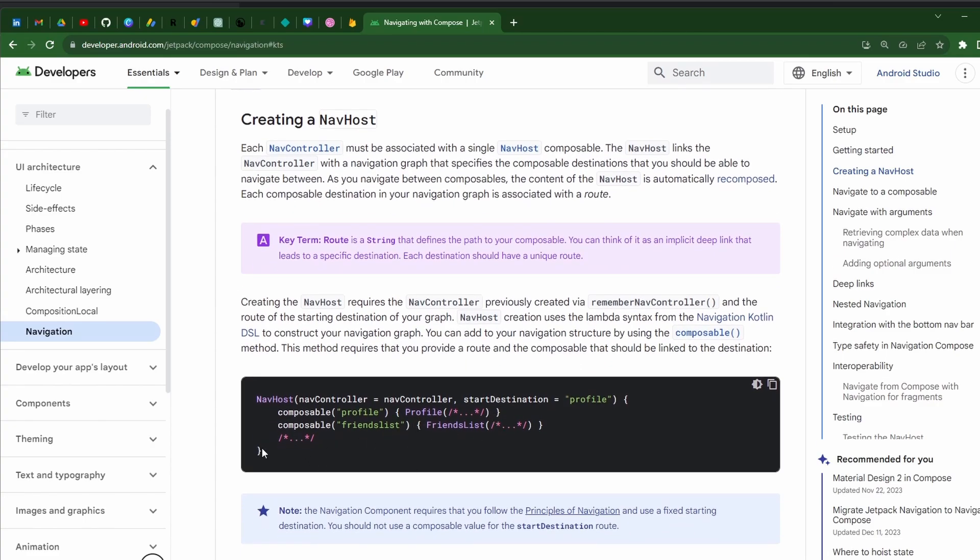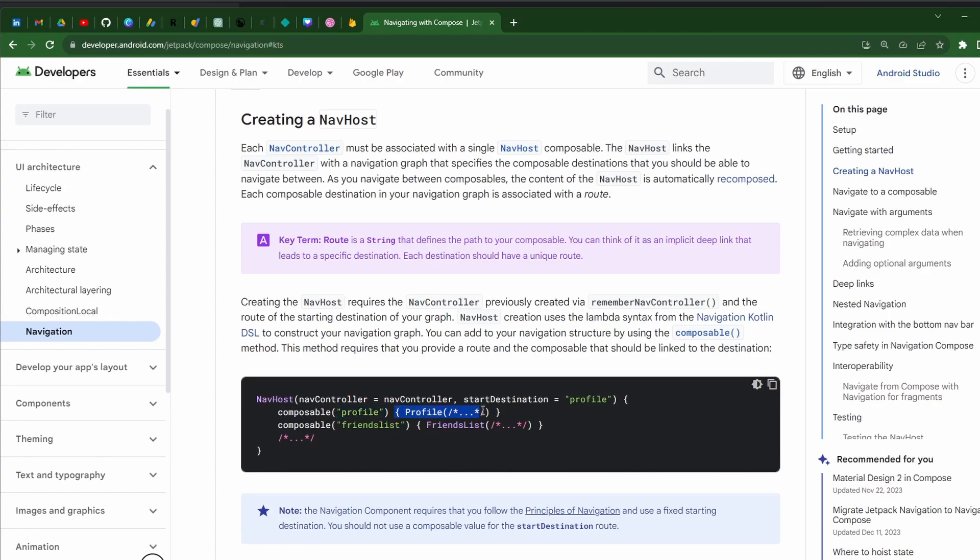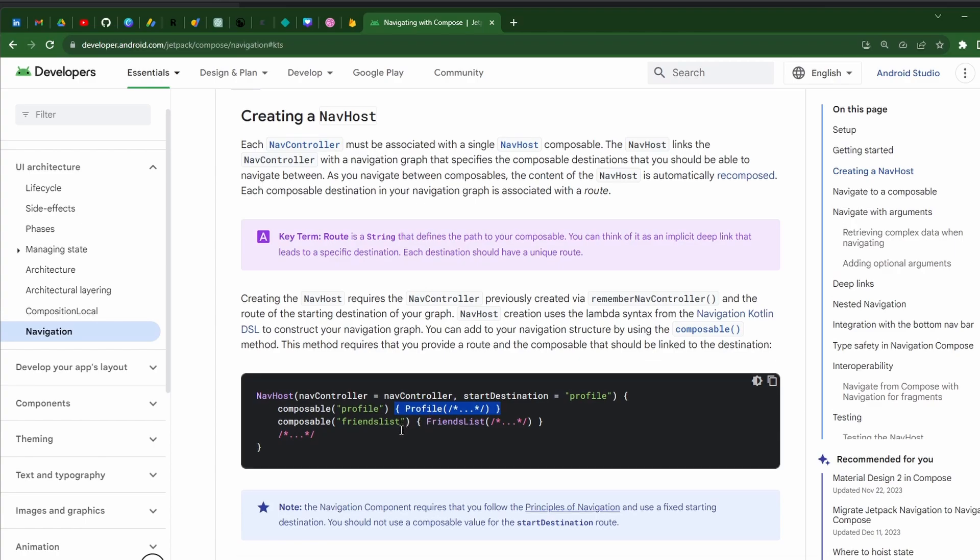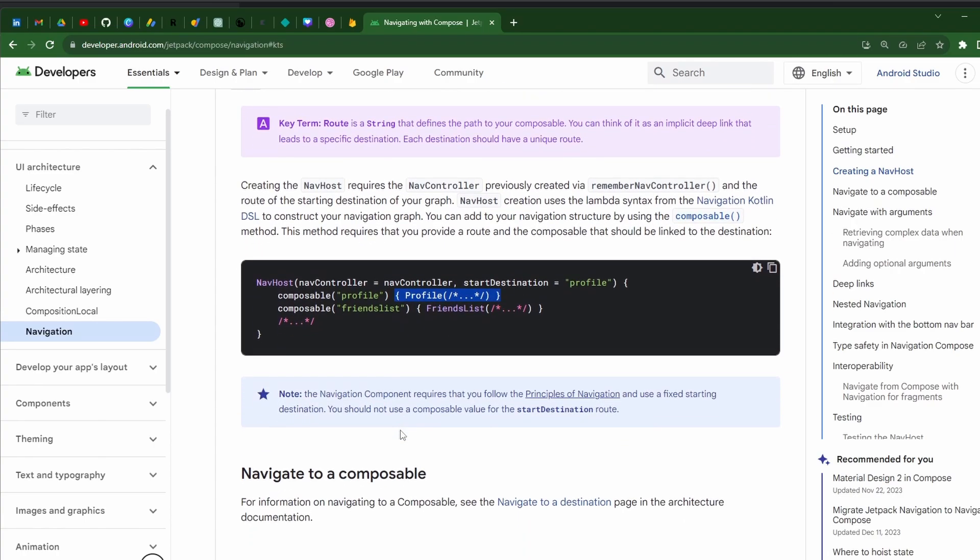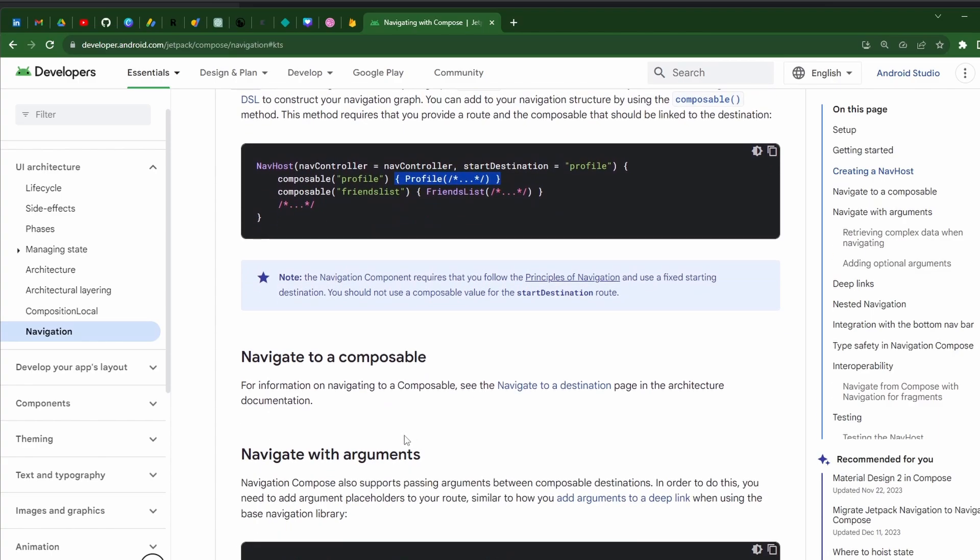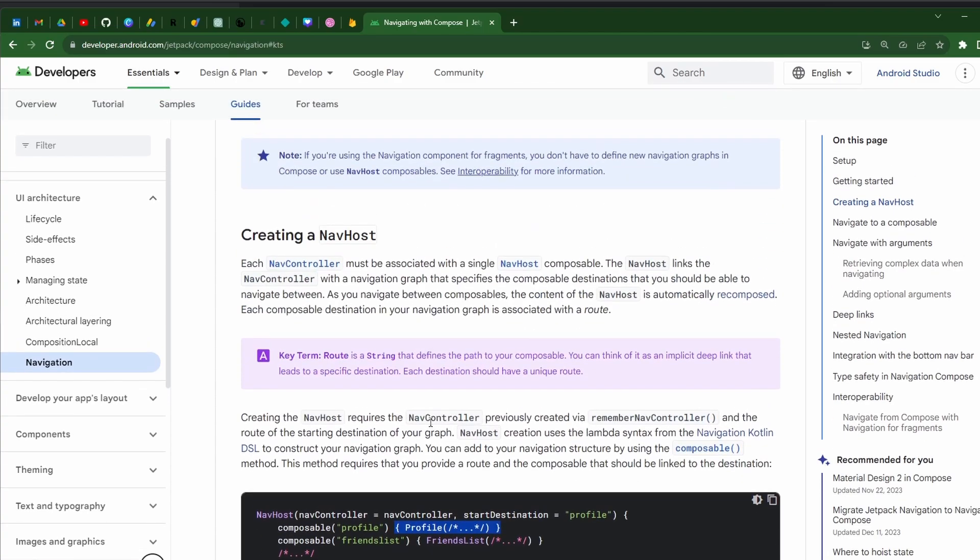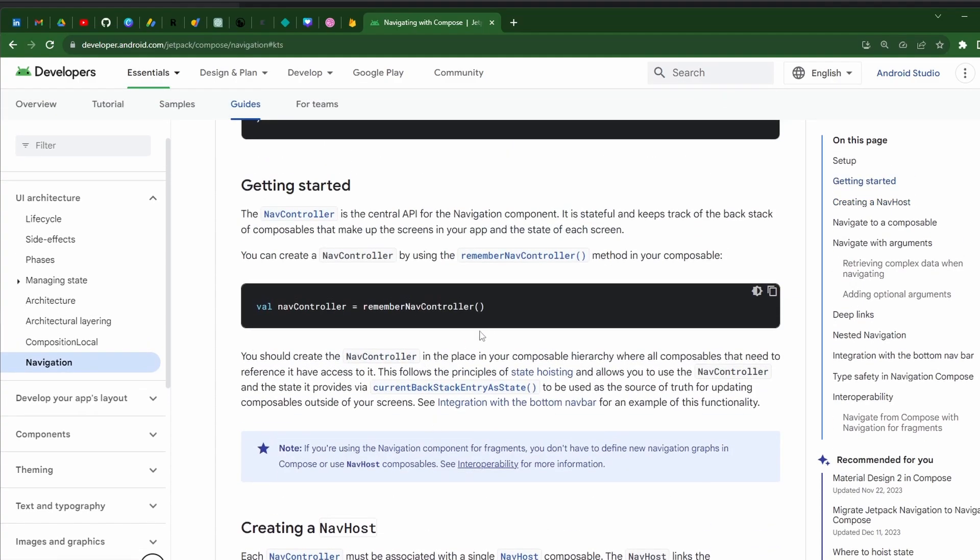Then we're going to configure things where we have our different composables defined with different routes. And then you get this Lambda callback when you need to navigate to that section. Navigating is one simple command, and it's just going to swap out the composables for us and maintain backstacks and all that kind of good stuff. It's really not super difficult.